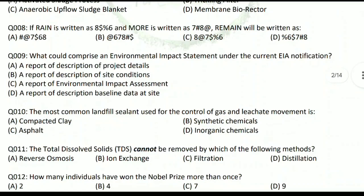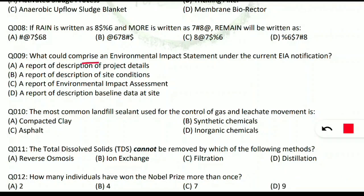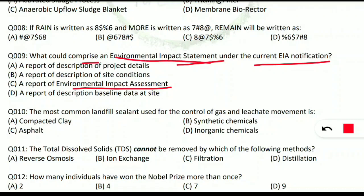Question 9 is from EIA — Environmental Impact Assessment, also frequently asked. The question: what could comprise an environmental impact statement under the current EIA notification? As per the current EIA notification, option C is correct: a report of the Environmental Impact Assessment can comprise the environmental impact statement.